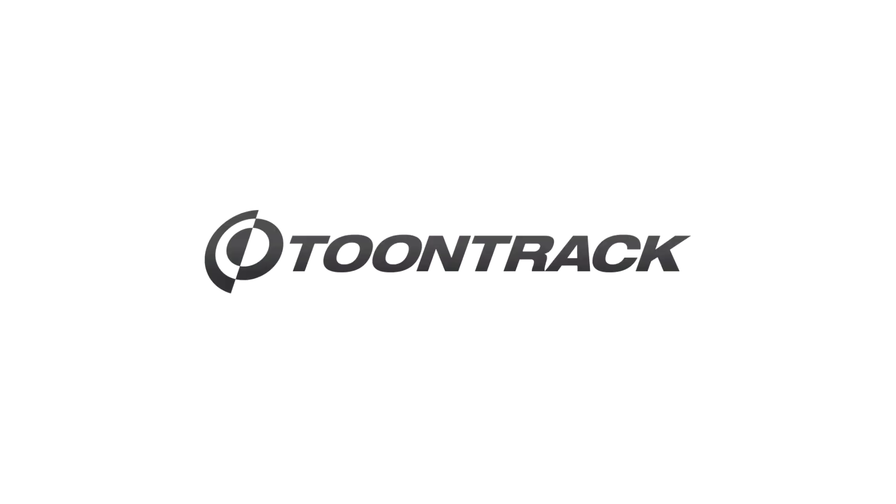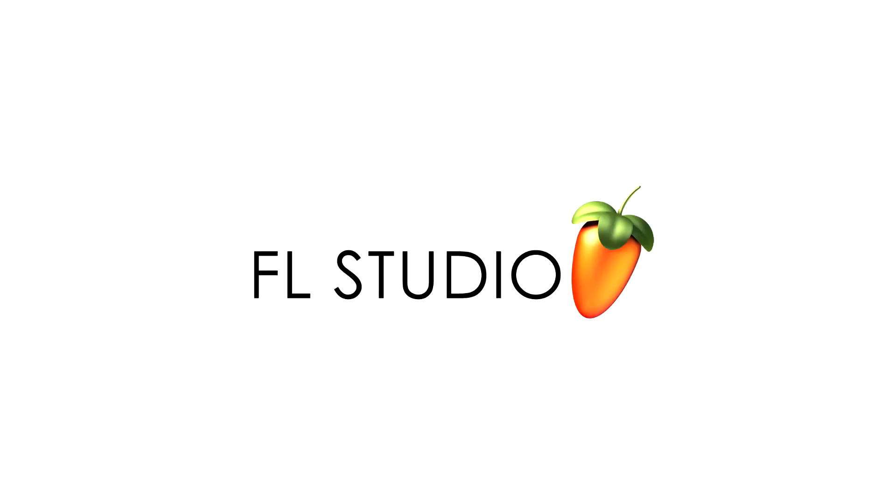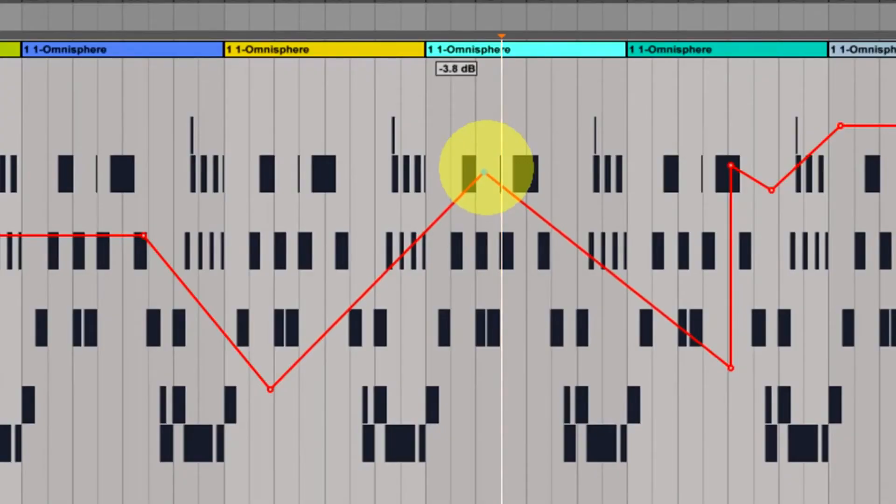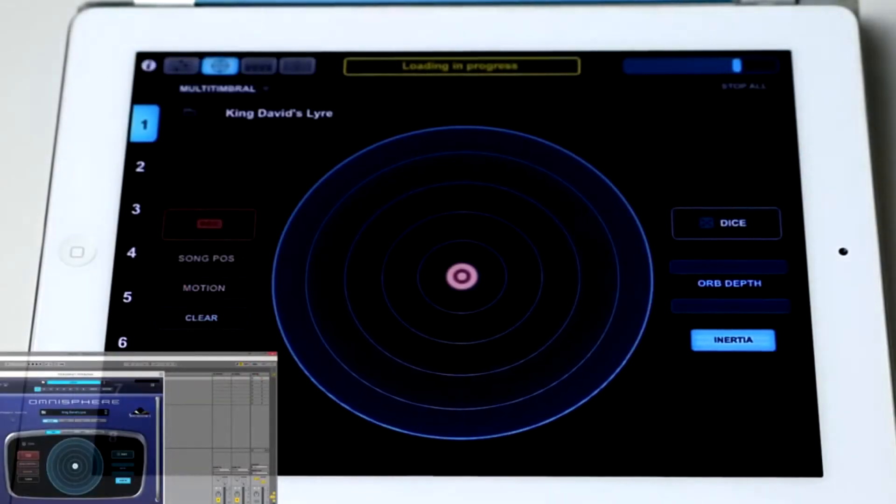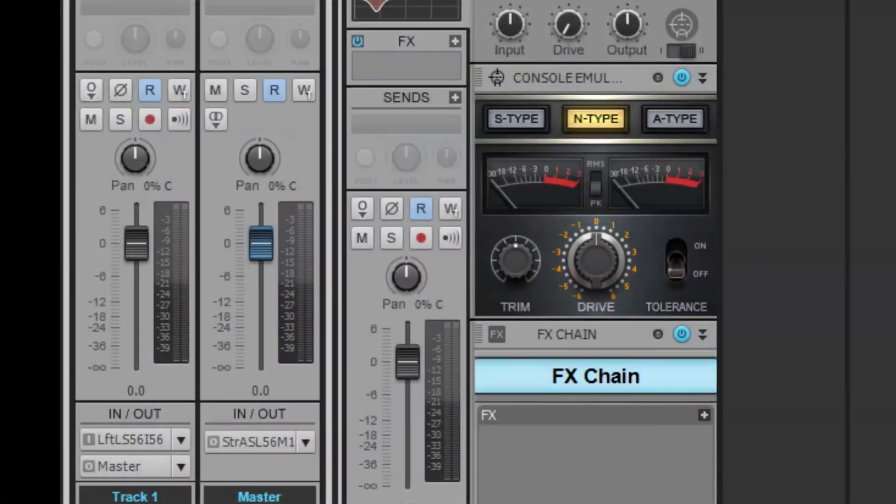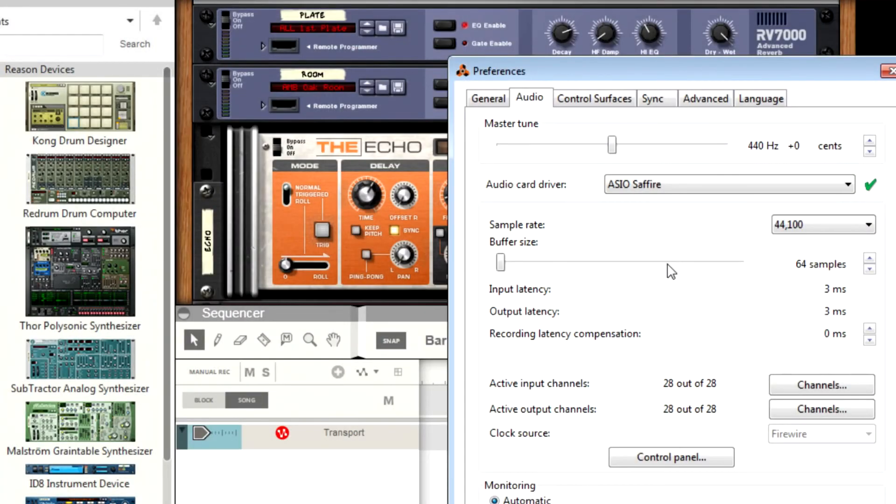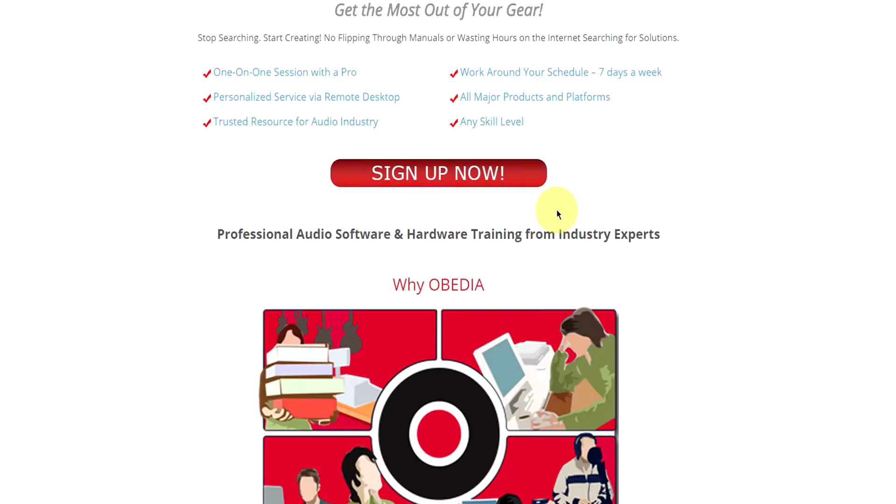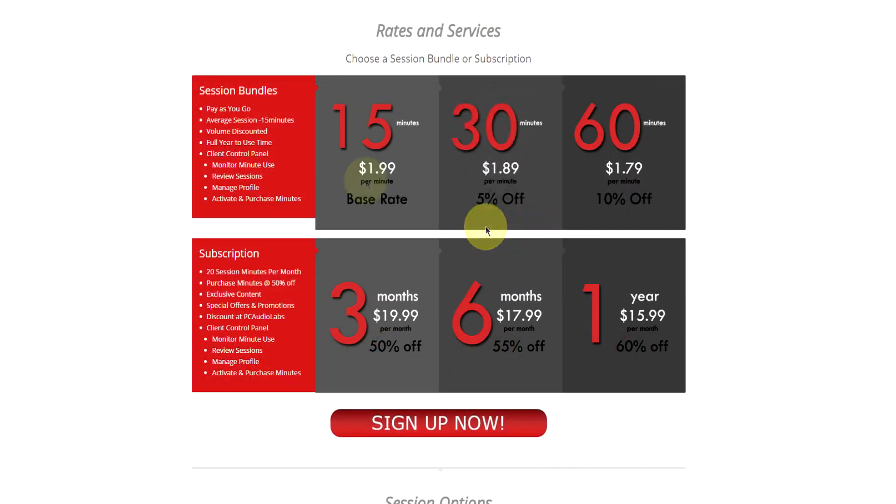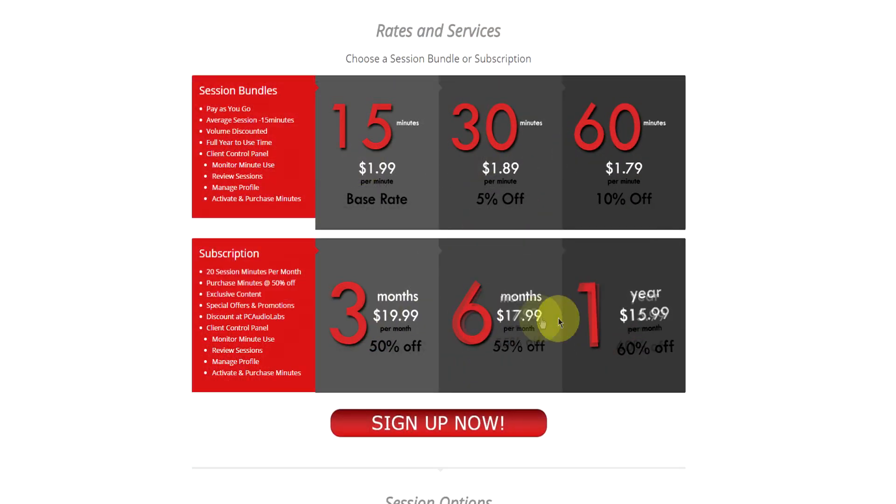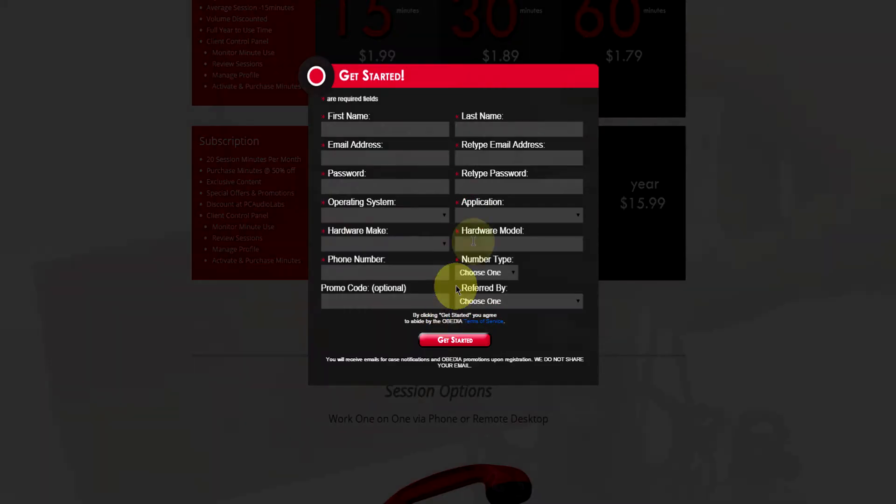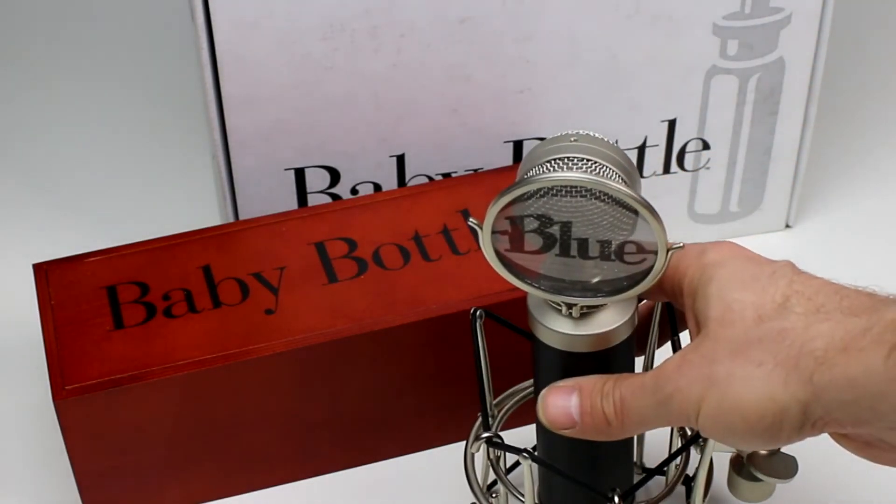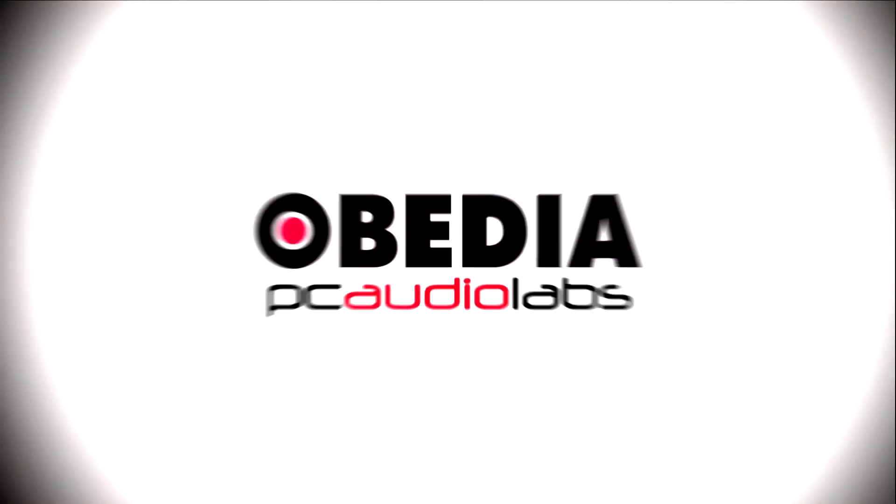Obedia member subscriptions are cost-effective, give you great member benefits, and Obedia is here seven days a week to help you get the most out of your digital audio hardware and software, no matter what your level of expertise. Obedia can help you to stay focused and productive and get your music back on track. Start taming your technology today with Obedia.